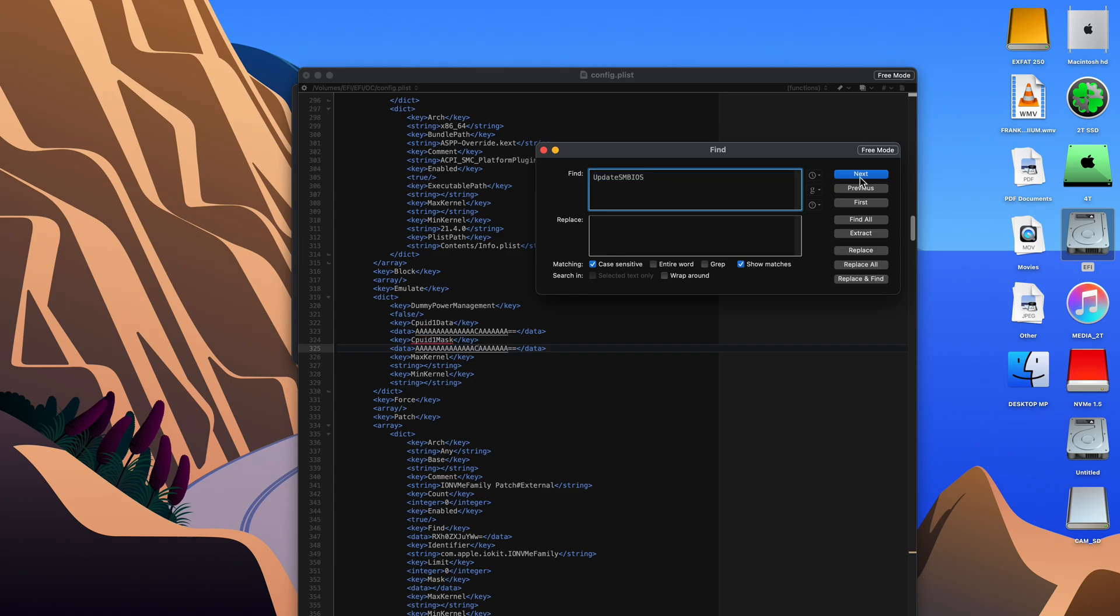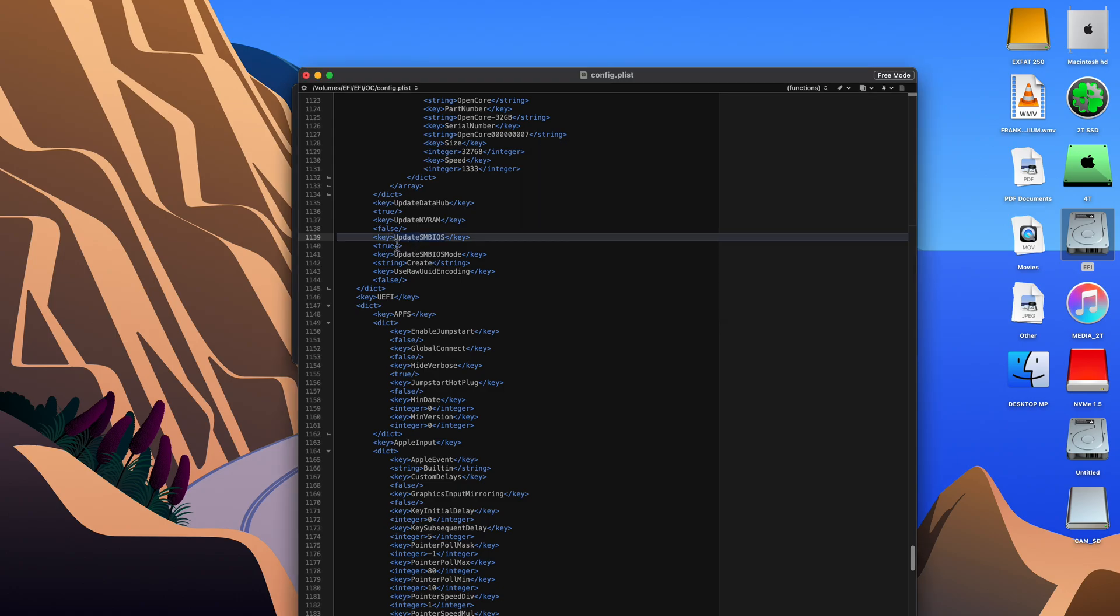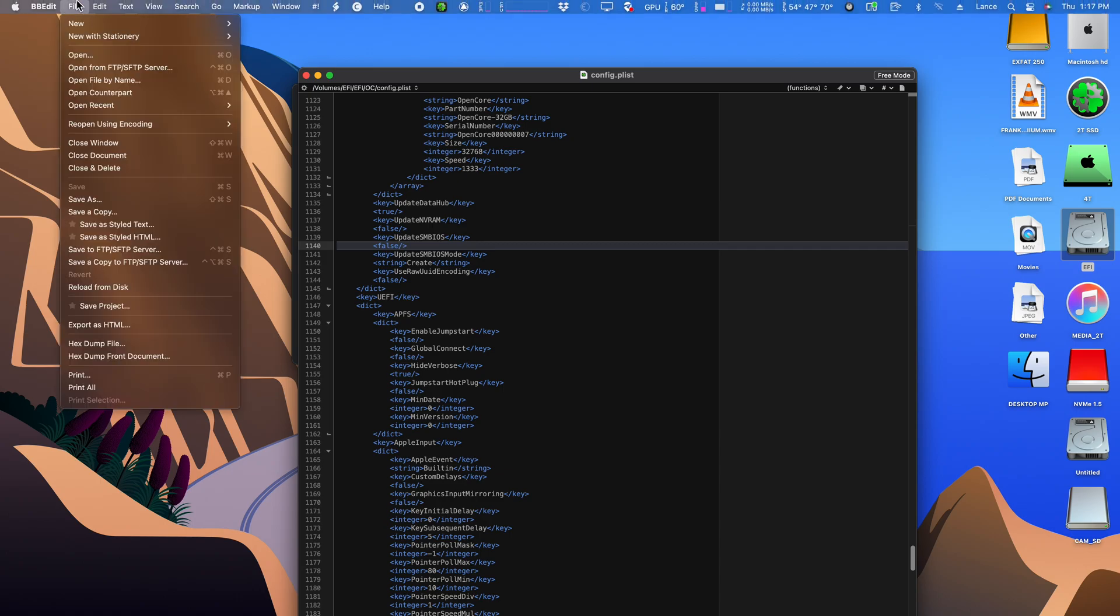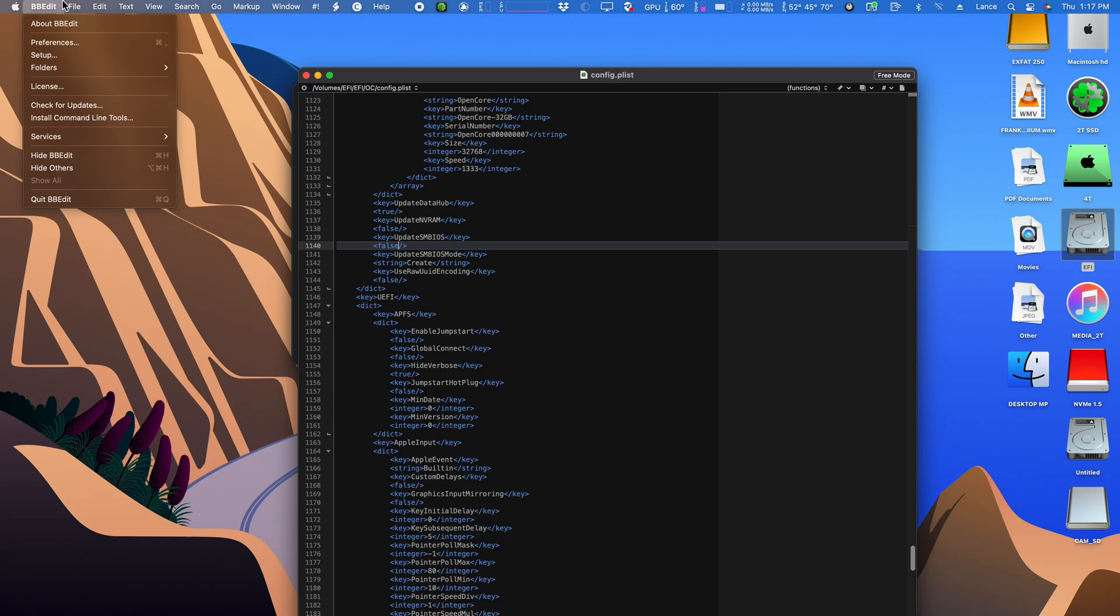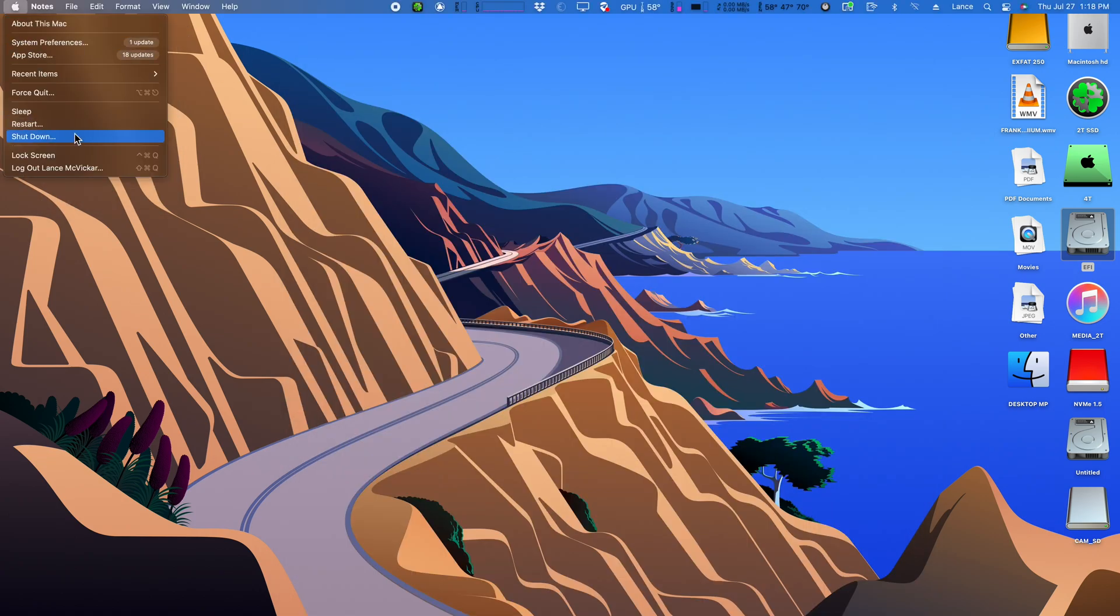So now I'm searching update SM BIOS. This time the search scrolled me to the proper spot in the ConfigPlist. Now I'm going to set true to false. You have to do these settings first before you will see the available update, which only came out a couple of days ago. You should always back up your system before you do these updates. Be sure to hit save after you've made the changes to the ConfigPlist. Now we can quit out of everything and reboot the Mac.